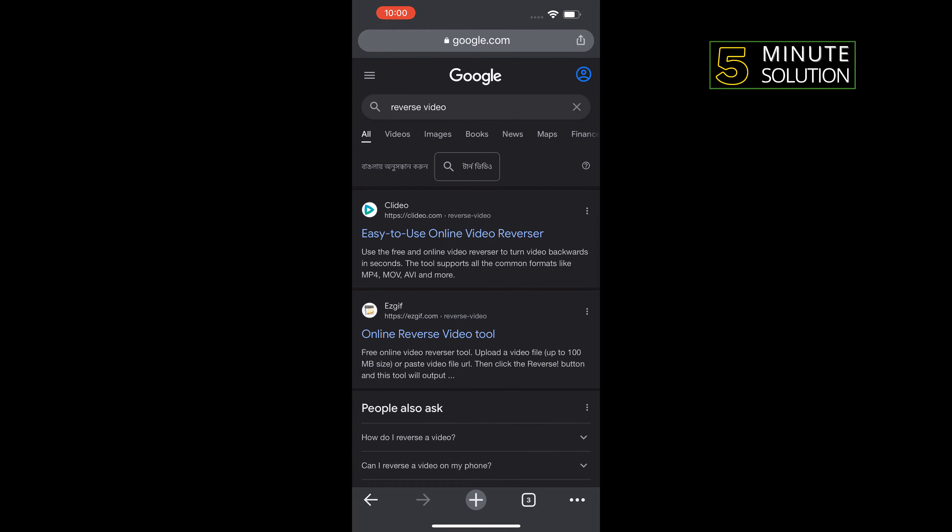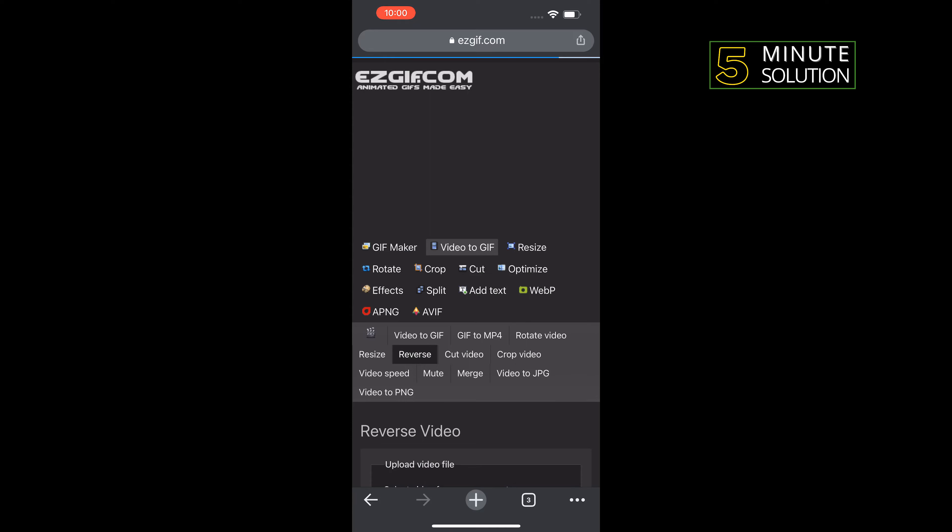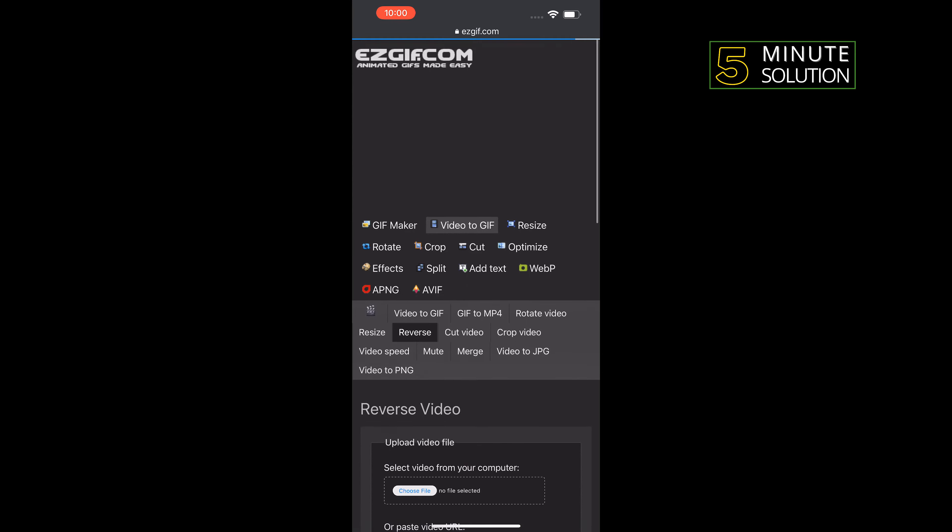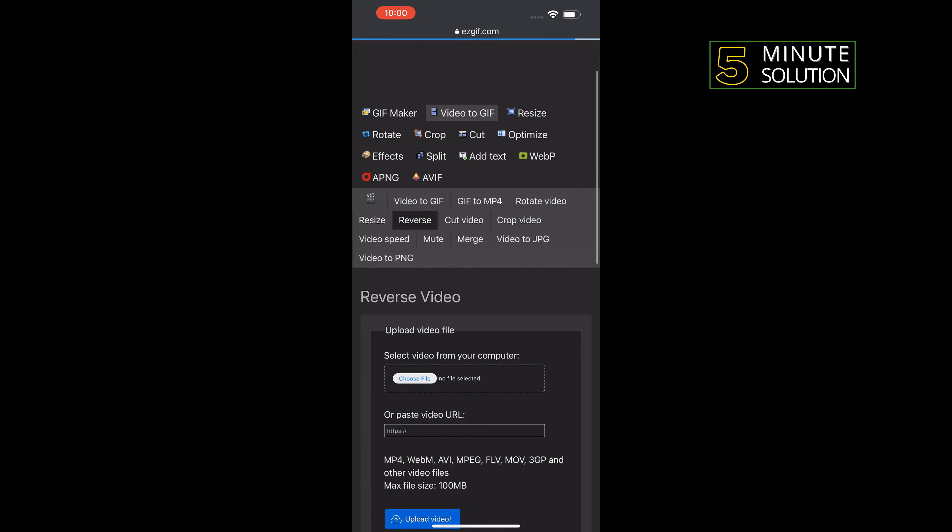And open this second link, ezgif. Tap on choose file.